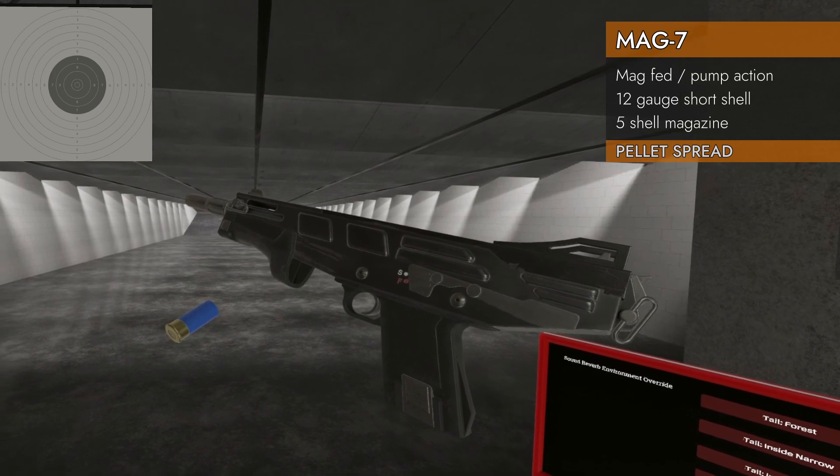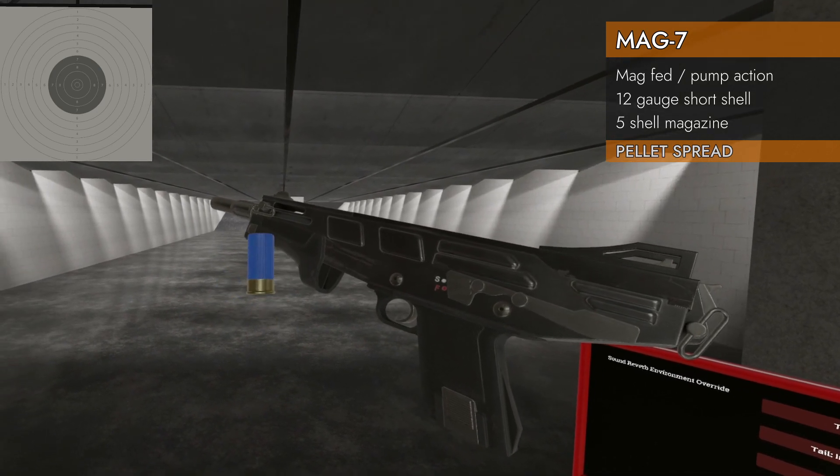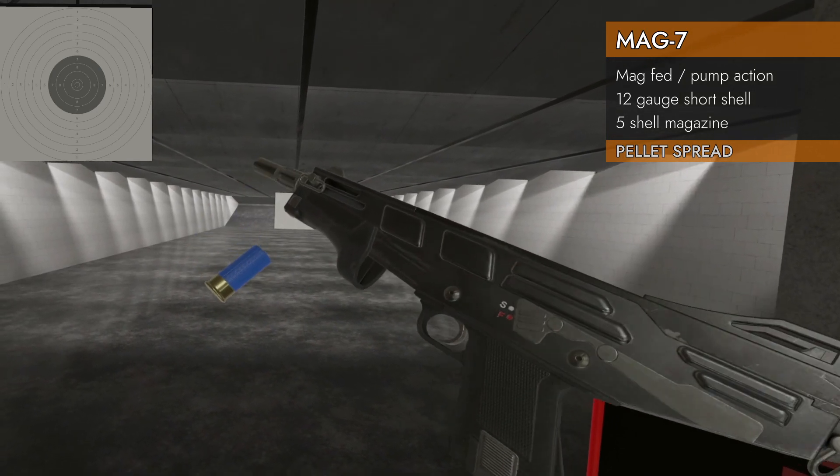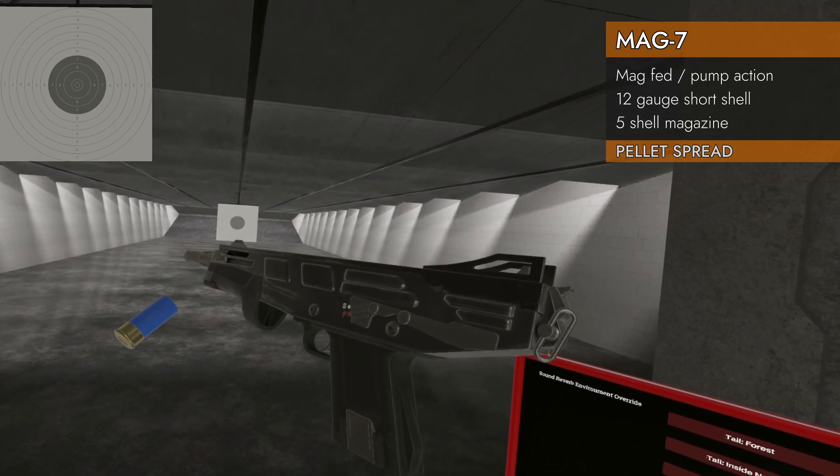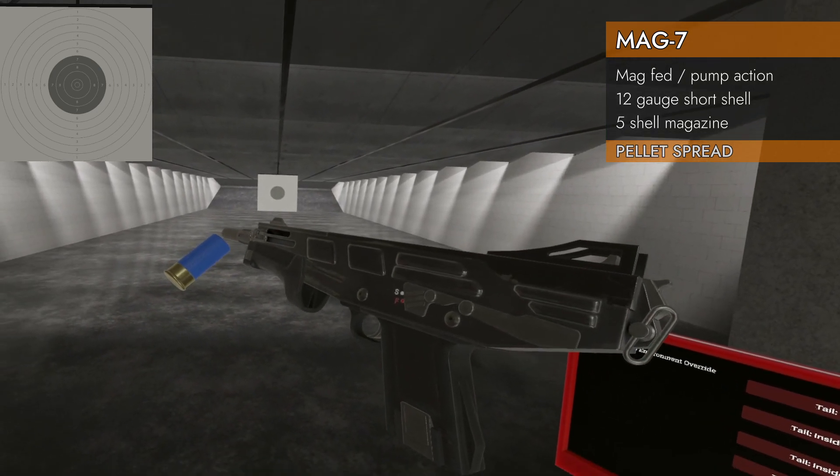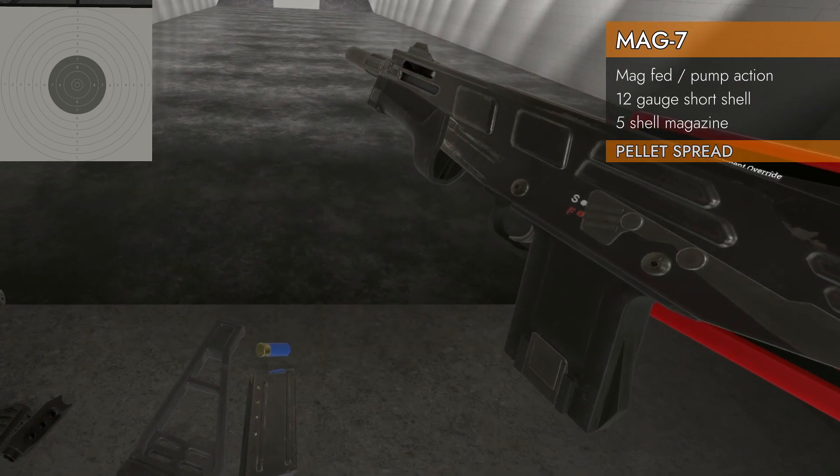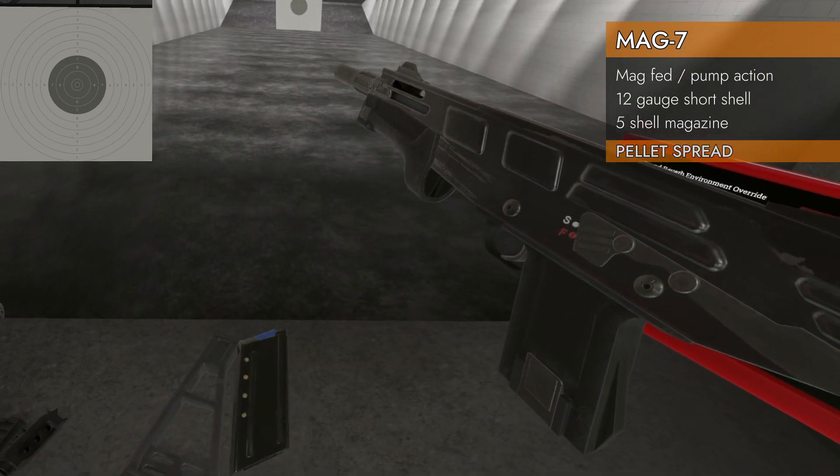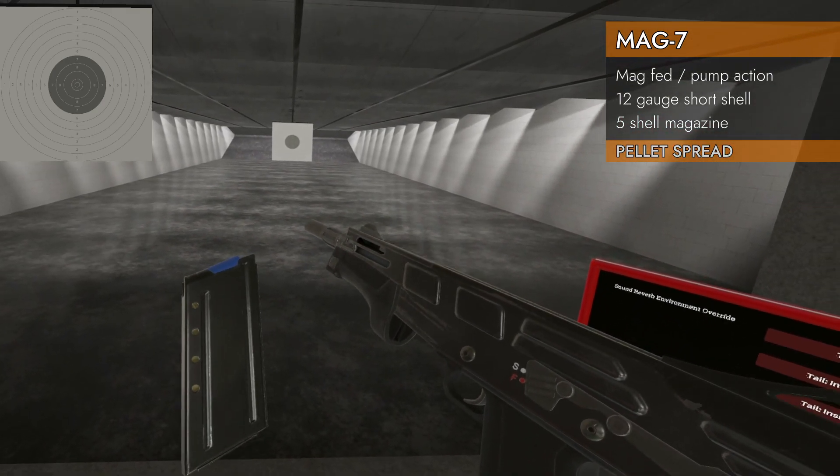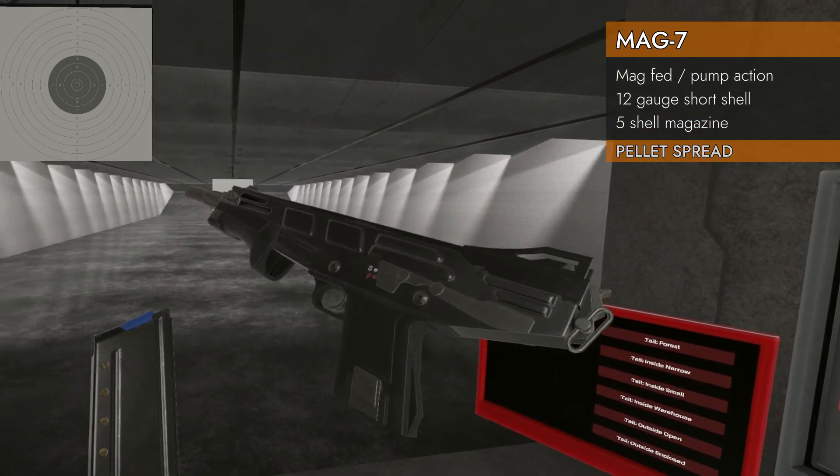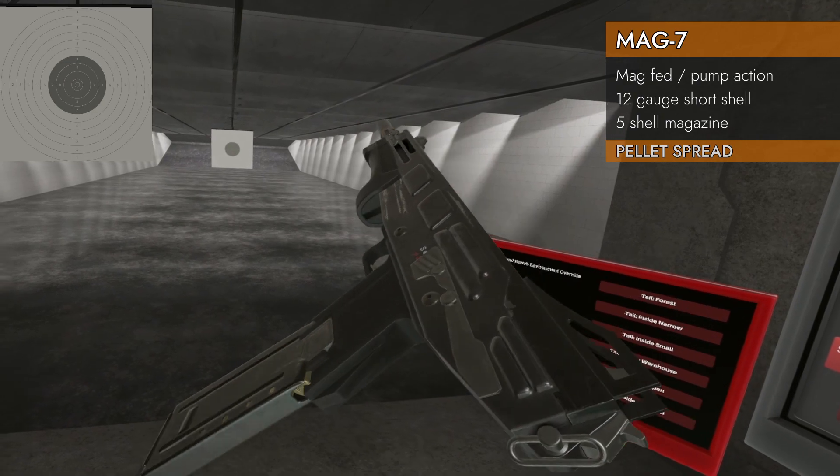Well, the MAG-7 is chambered in 12 gauge short, and unfortunately, we only have number one buckshot available in the game right now. So we're going to do our best to test it.